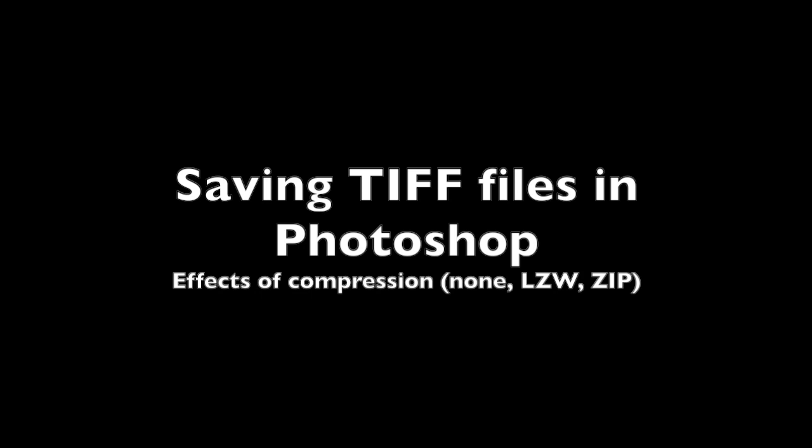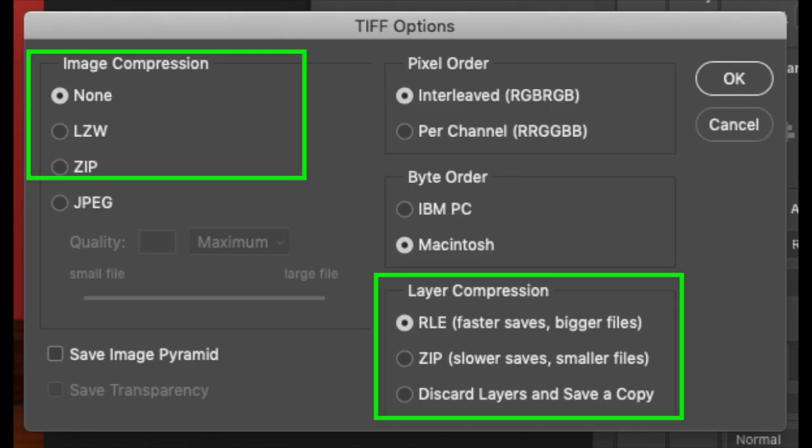When you save a file in Photoshop as a TIFF, you have a few options, which include file compression. The two main forms of lossless compression are LZW and ZIP. If your file has layers, you also get options for compressing the layers: RLE, which is faster with a bigger file size, or ZIP, which is slower but results in a smaller file size.